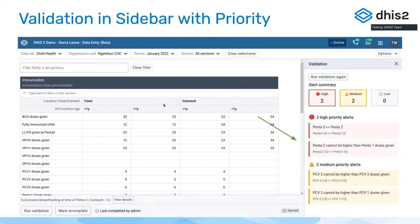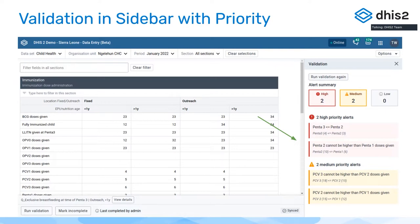We also group things by priority, so you can now see what are high priority problems and what are medium priority and low priority violations of the form. This is helpful to emphasize the most significant validation problems and allows you to focus on the most important validations to fix.